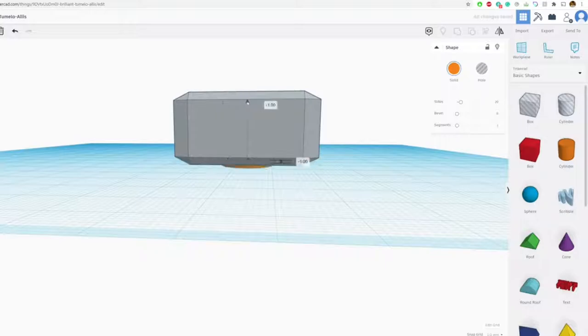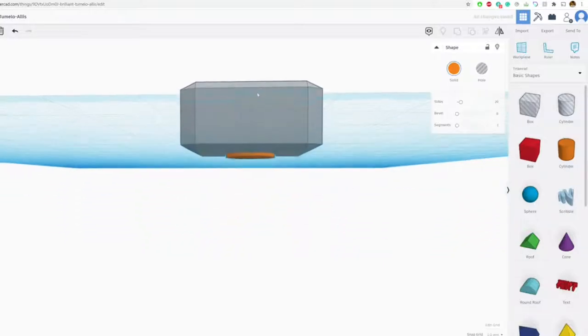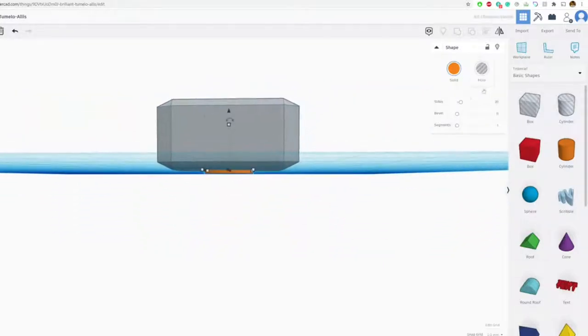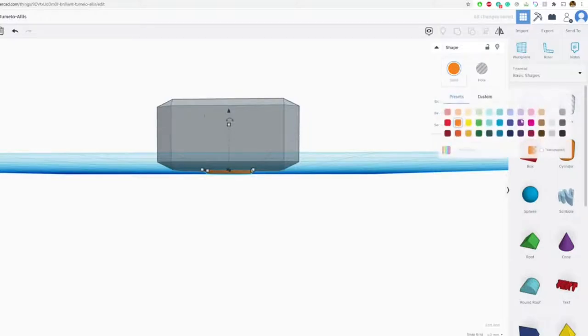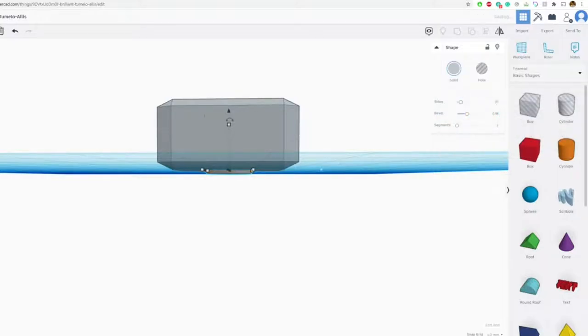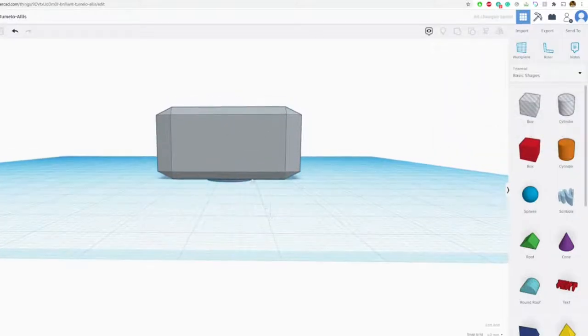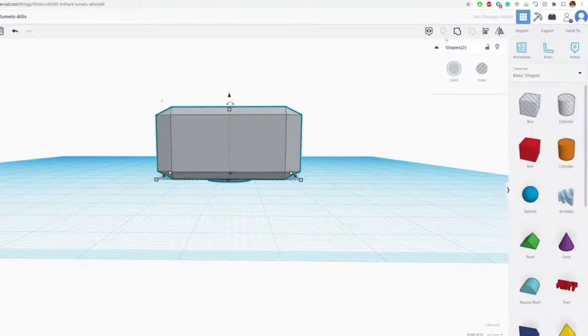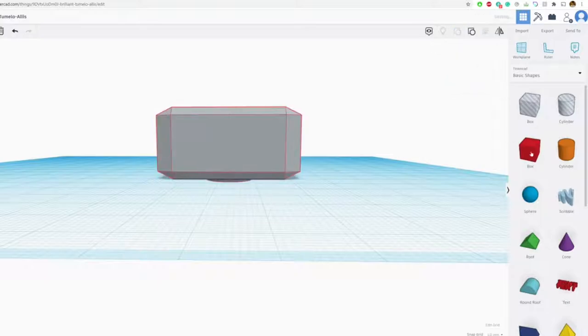And then we'll move this down just ever so slightly. Let's add a little bit of a bevel right there as well. I think it's going to look pretty good. And then we'll go ahead and group that together.